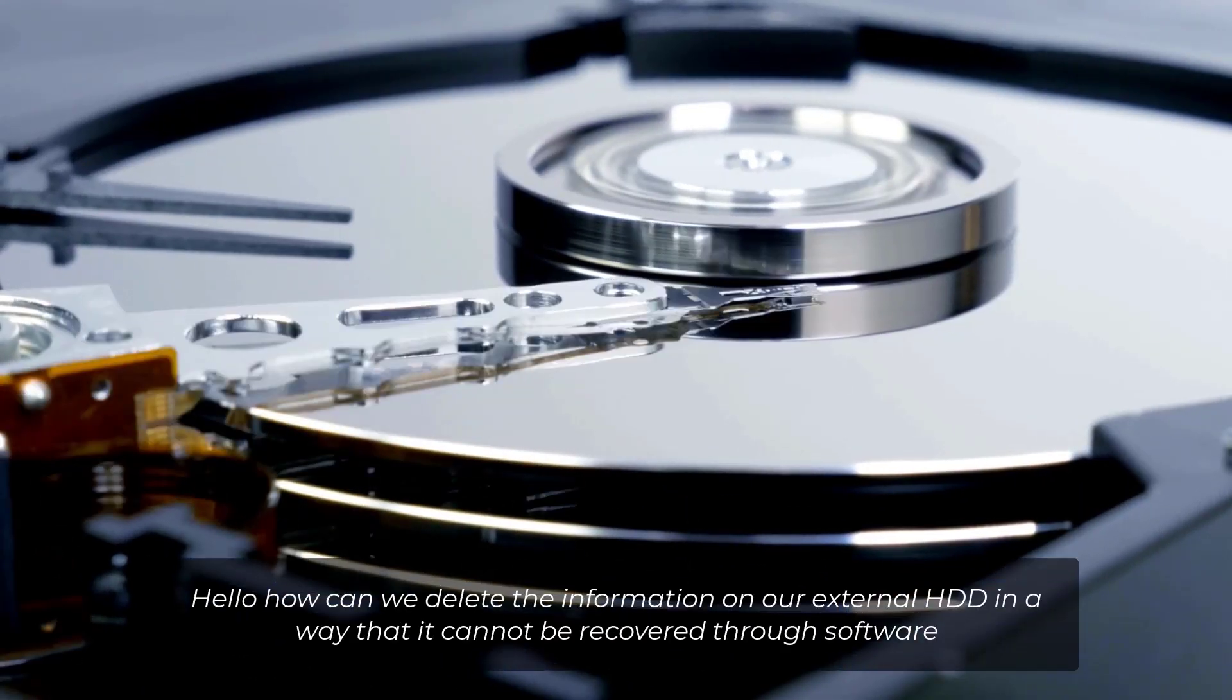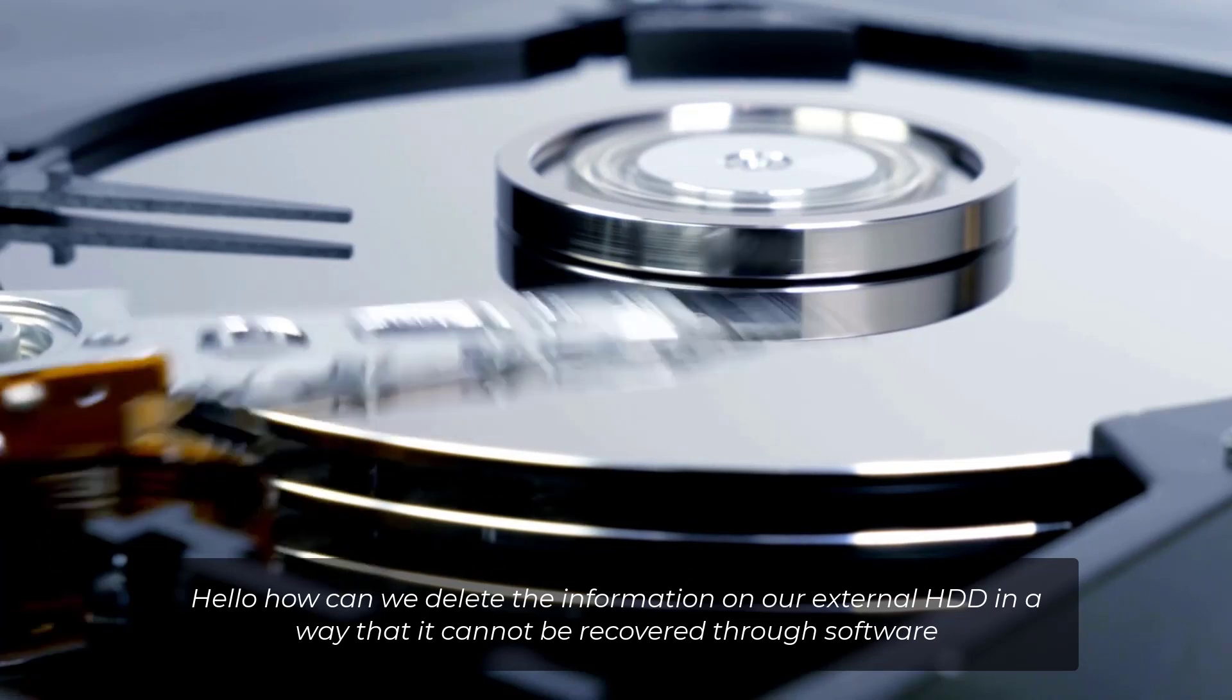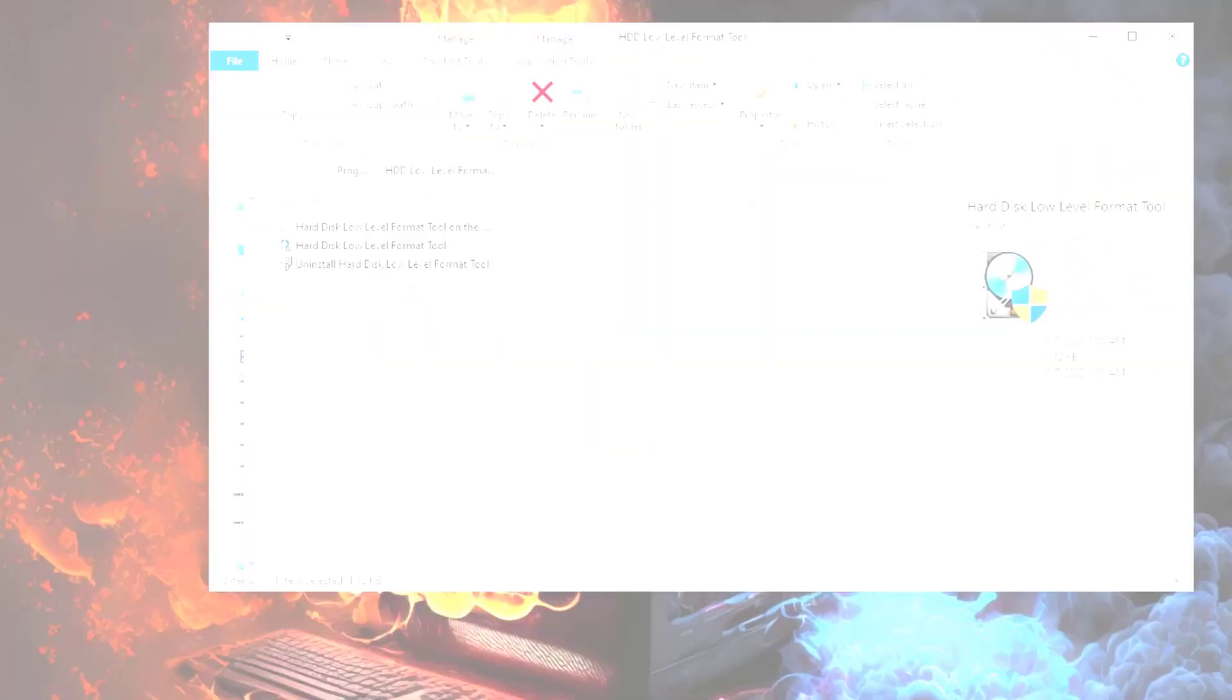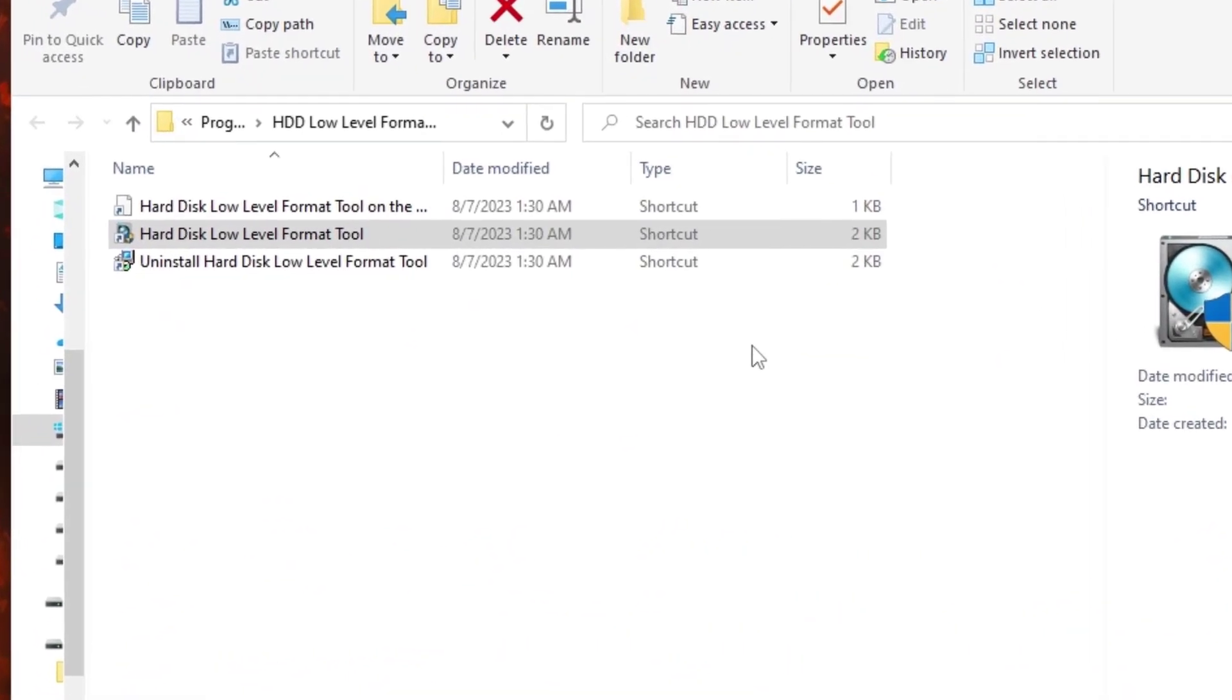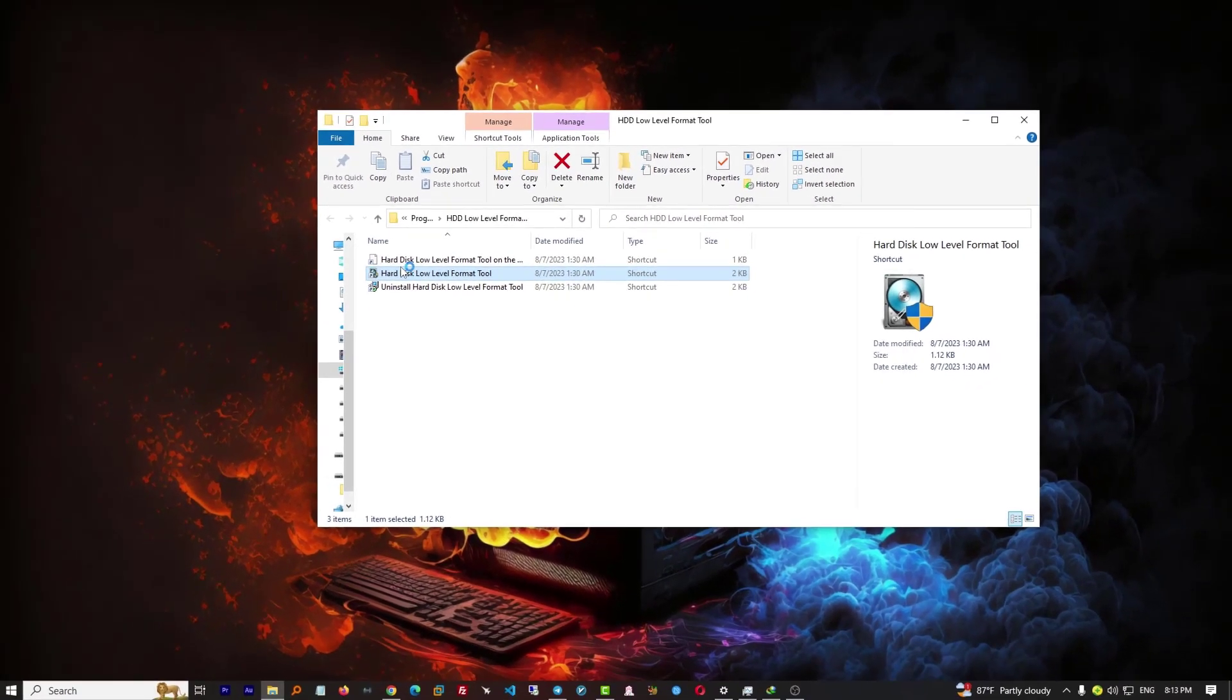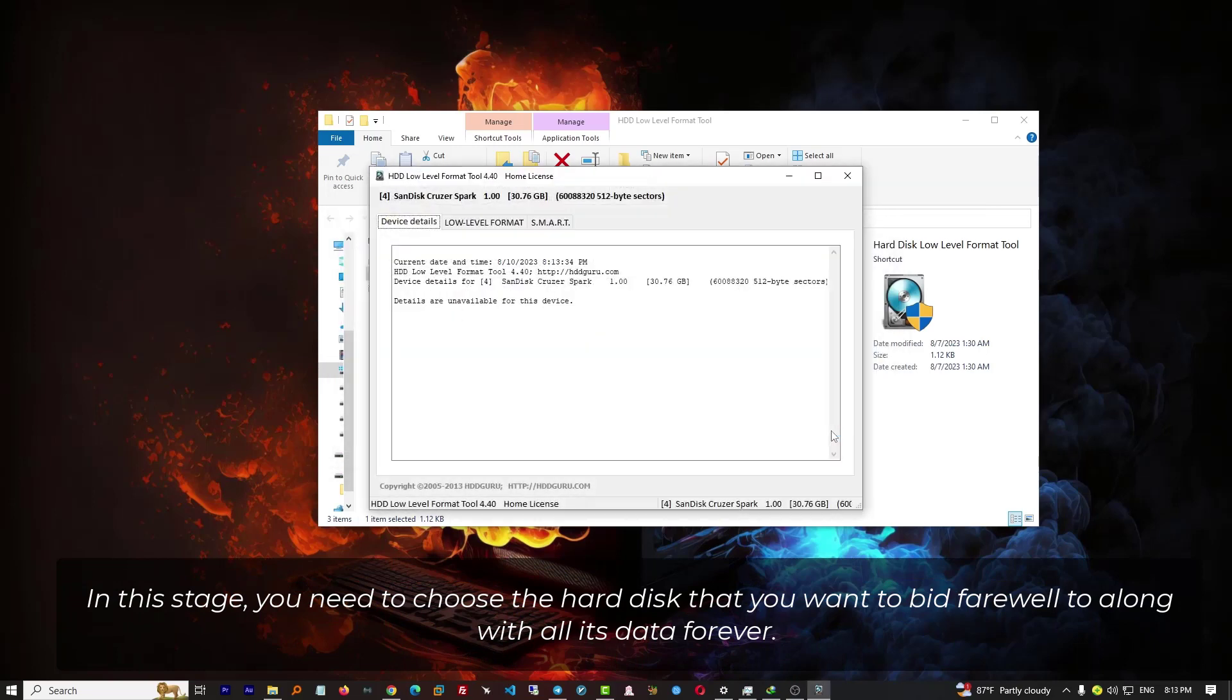Hello, how can we delete the information on our external or internal HDD in a way that it cannot be recovered through software? Let's do that. In this stage, you need to choose the hard disk that you want